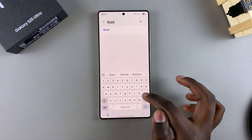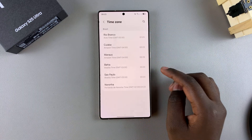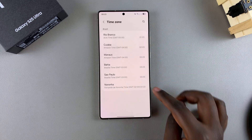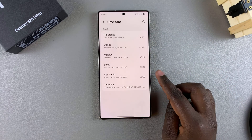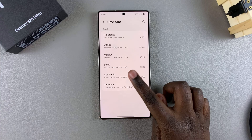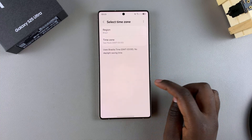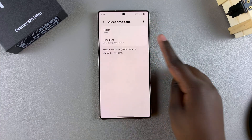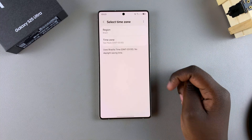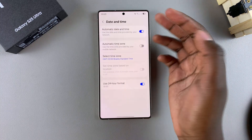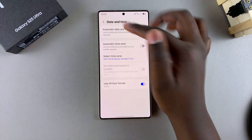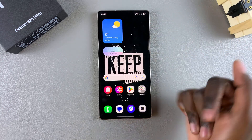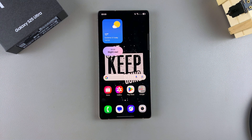If you change to a region that has multiple time zones — for example Brazil — when you tap on it you'll be prompted to choose a time zone. Choose a time zone that you prefer; for example São Paulo — just tap on it like that. Now you've selected a new region and a new time zone. It just depends on the region you're choosing and whether or not it has multiple time zones available for that specific area.